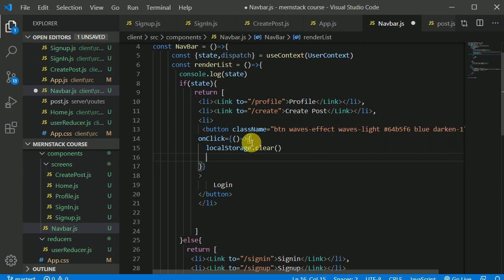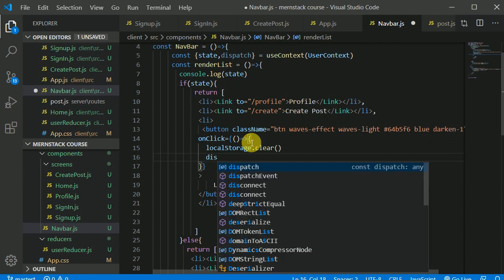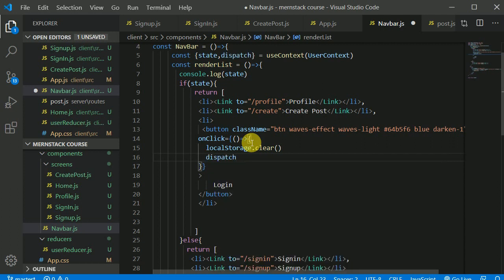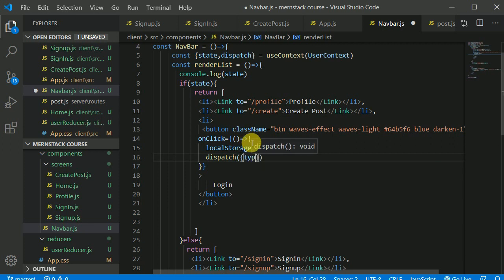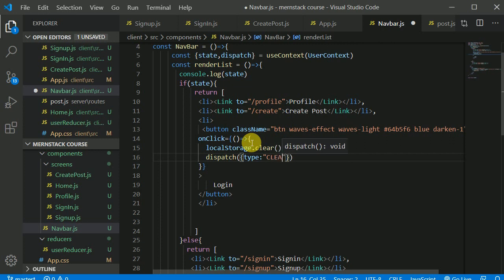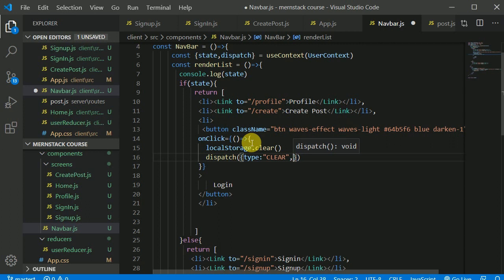Then we will dispatch an action. Type, we'll dispatch an action with that type. Maybe CLEAR. And payload. No, we don't need to pass in payload.